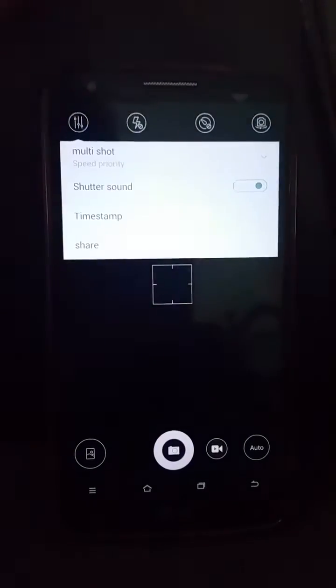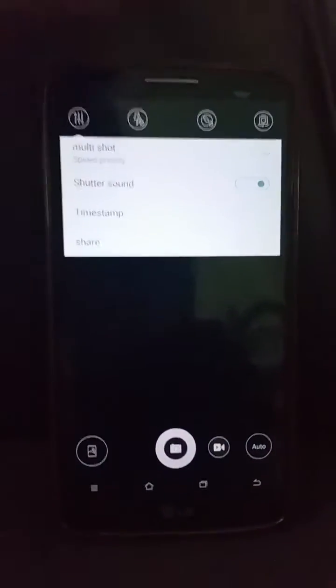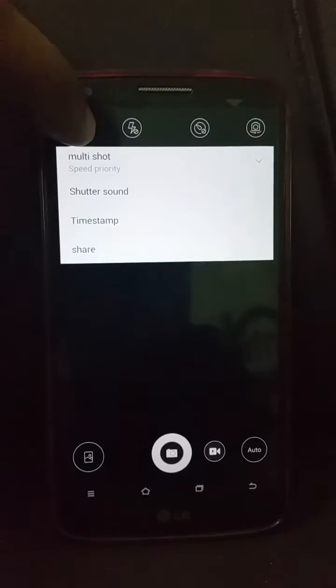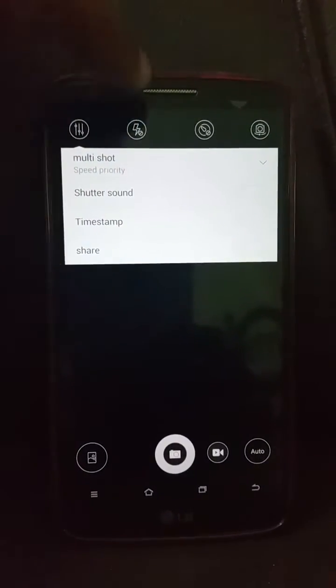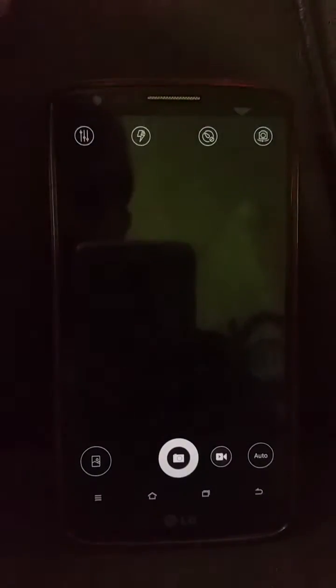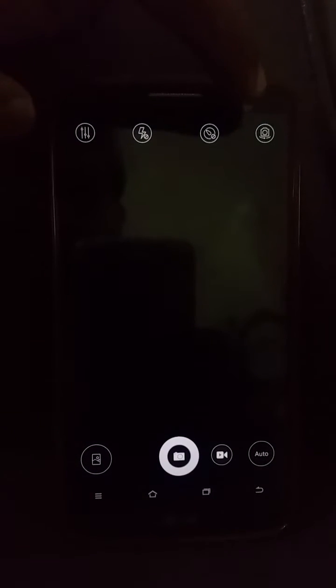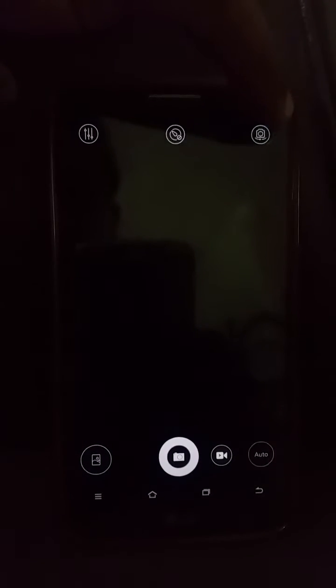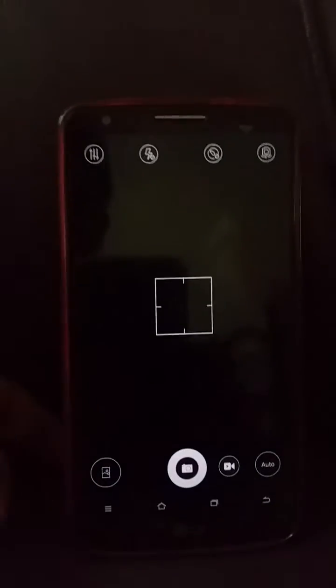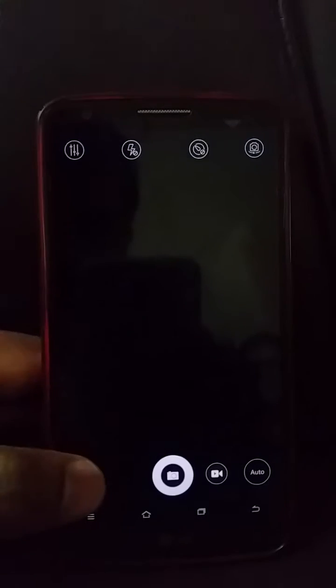The myUI camera app is fairly basic. You can turn the shutter sound on and off, set speed priority, use flash, set a timer, and switch between the front and back camera. The animations are fast and there is a nice animation effect when taking a photograph.